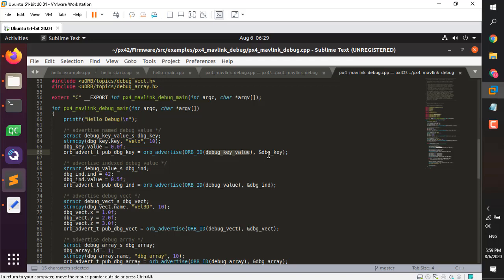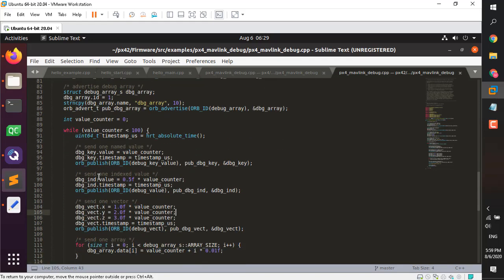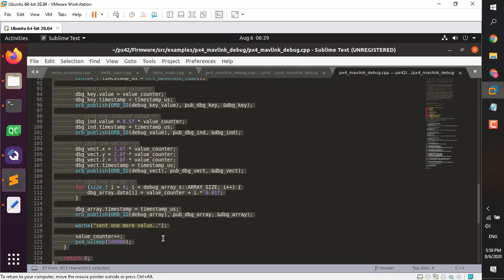Then we advertise the topic. The naming convention: debug_key_value is the topic name, dbg_key is the structure object we created. We advertise it and get a key handler of type orb_advert_t — we call it pub_dbg_key. Everything is the same for all four different topics. For example, dbg_array: we set the name and then advertise it with the dbg_array structure.